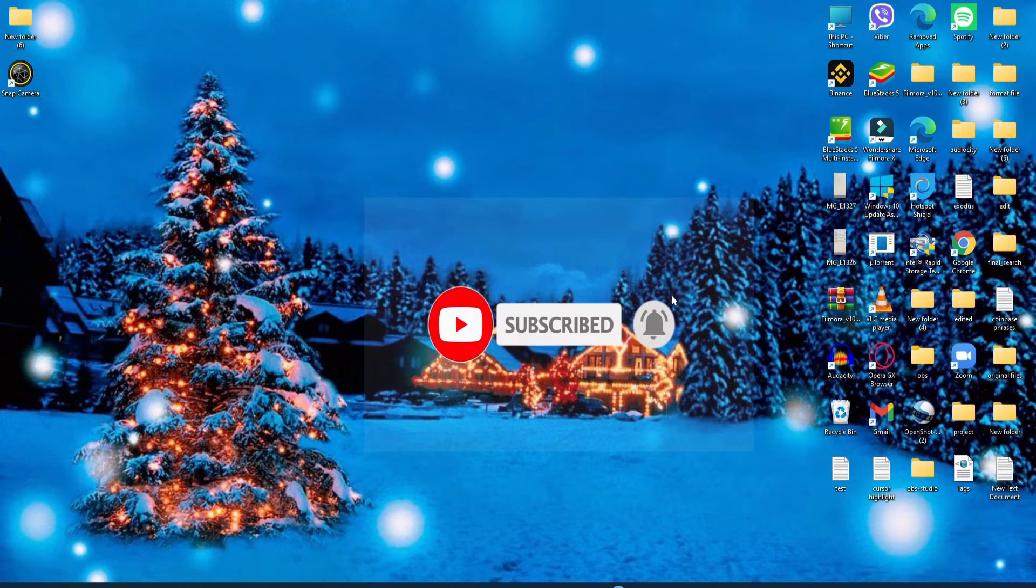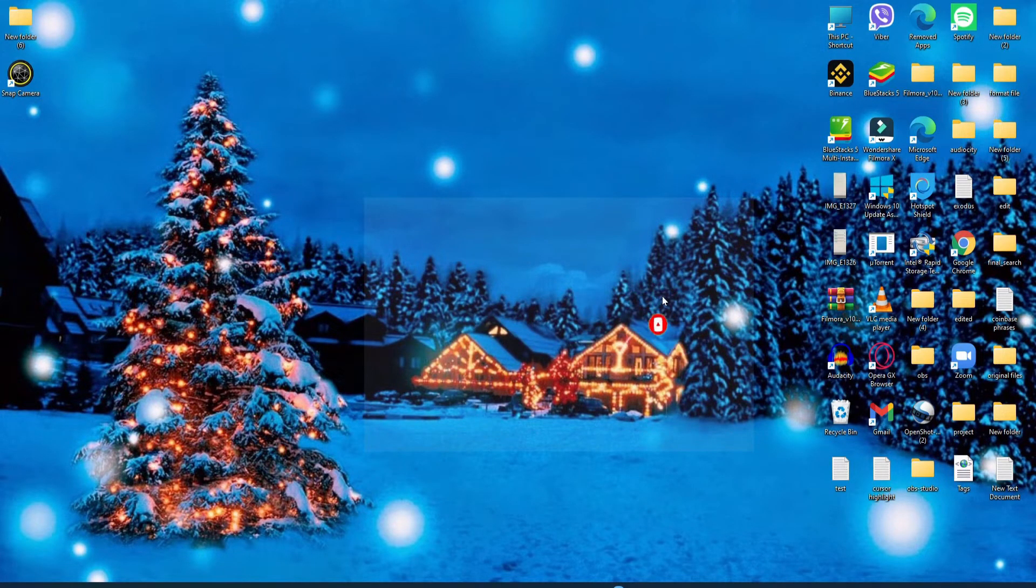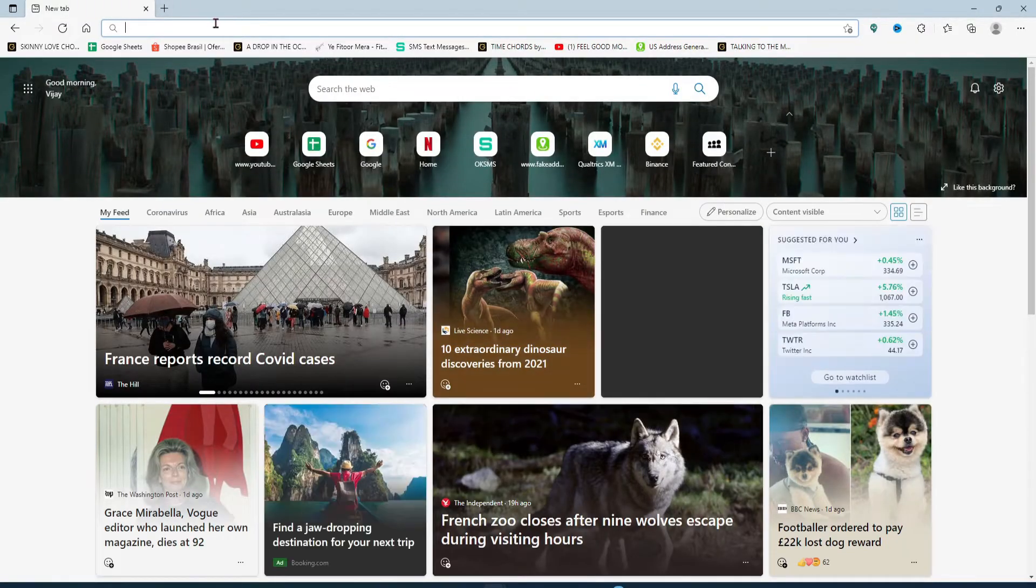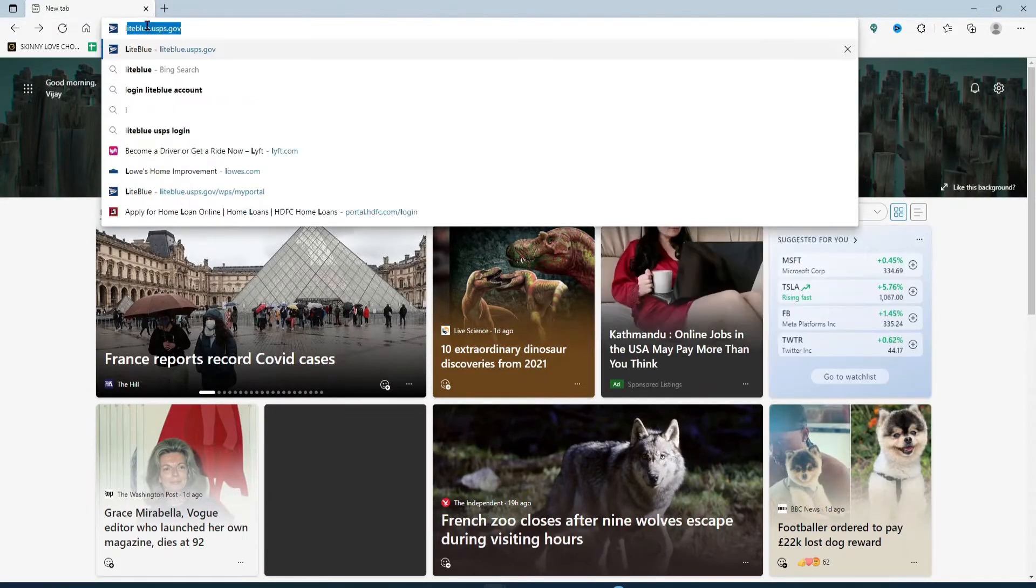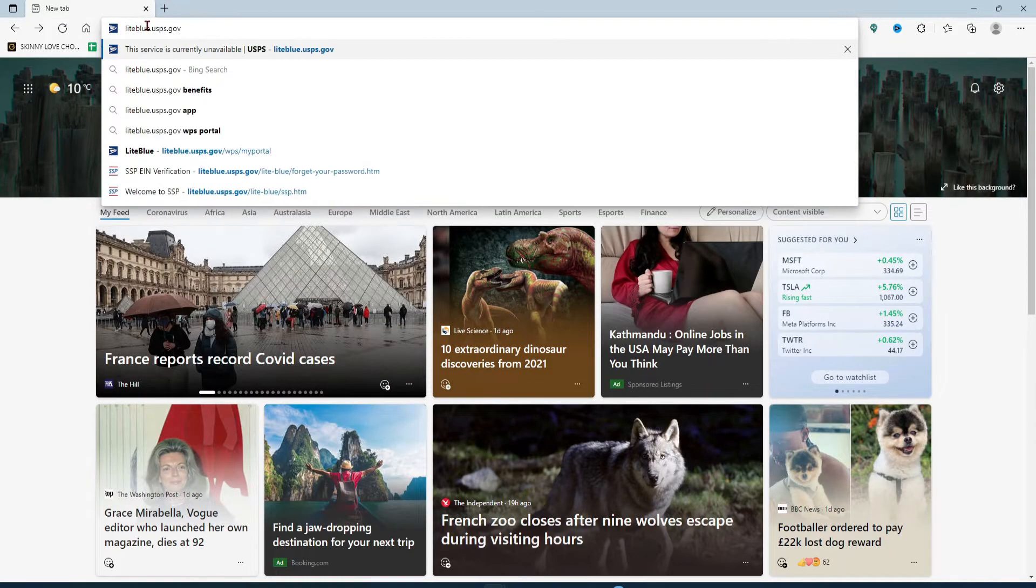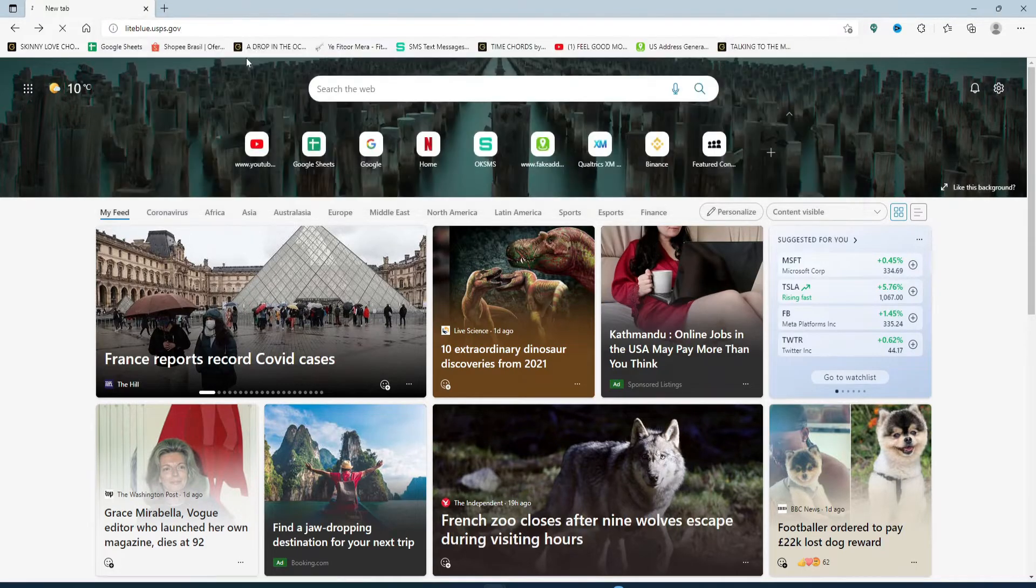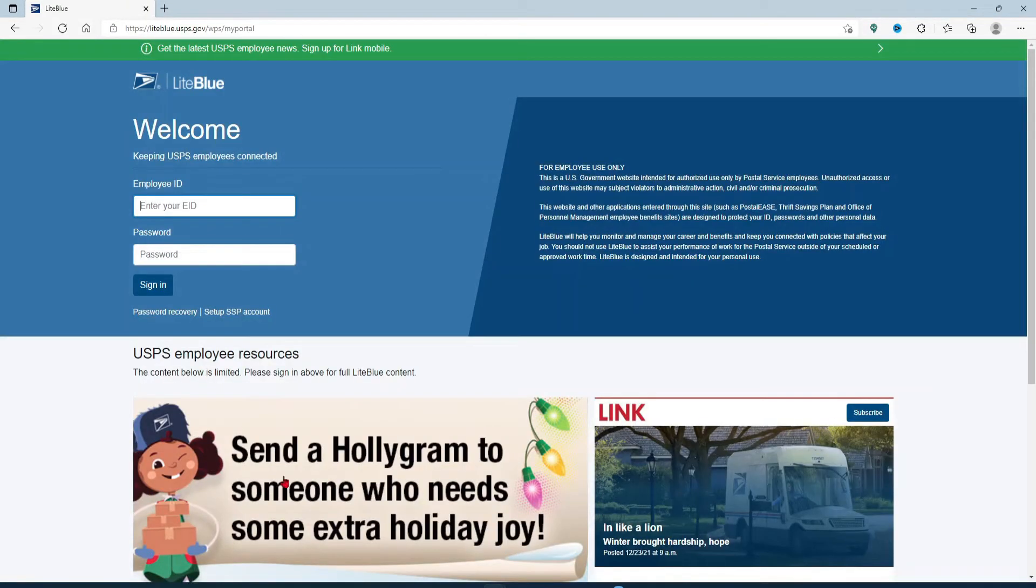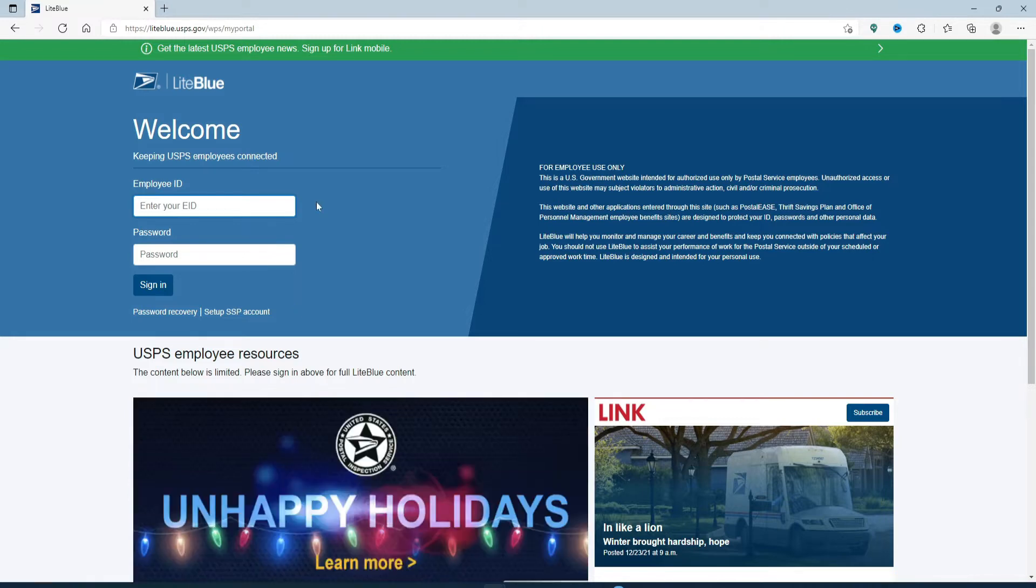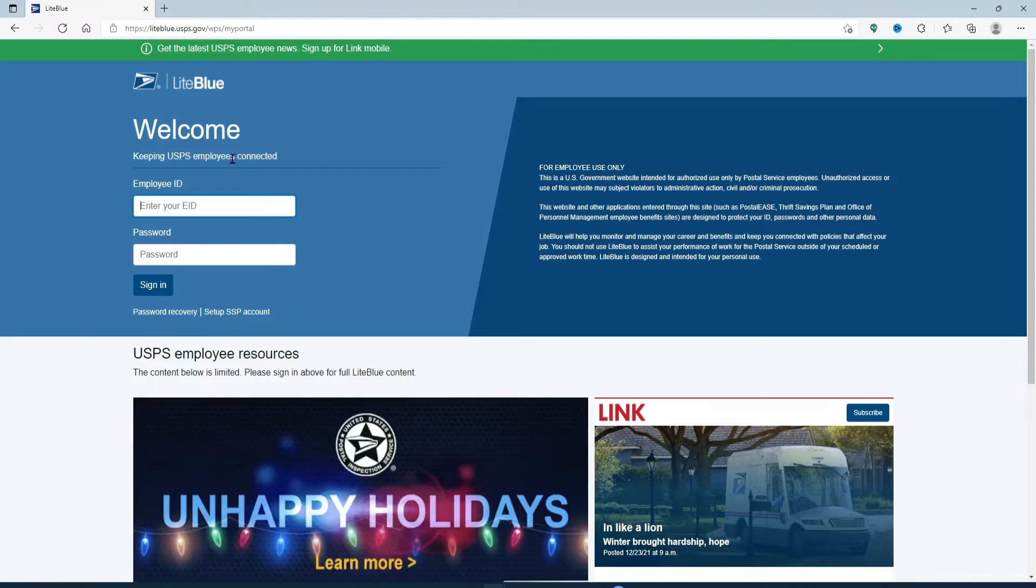Start off by opening up a web browser and in the web address bar type in liteblue.usps.gov and press enter. You'll end up in the login portal of LiteBlue employee account.